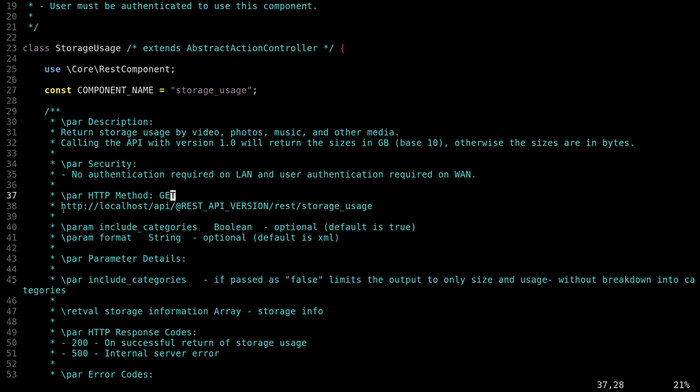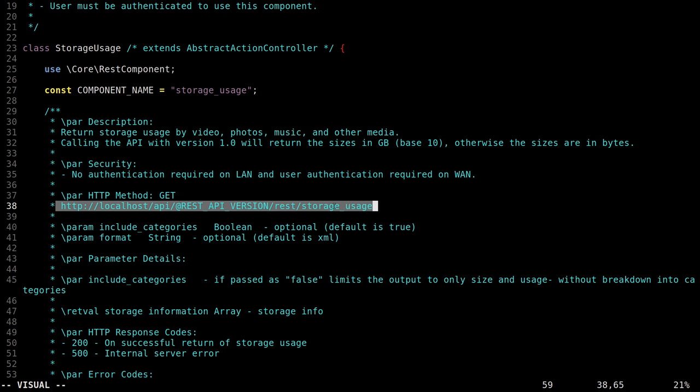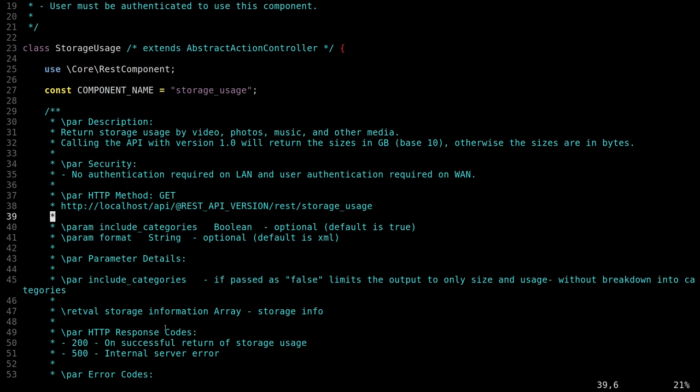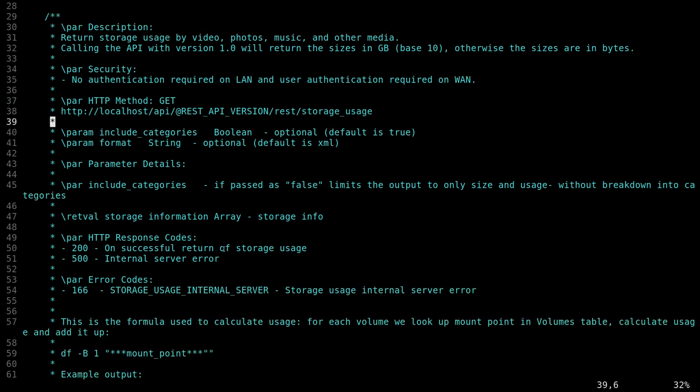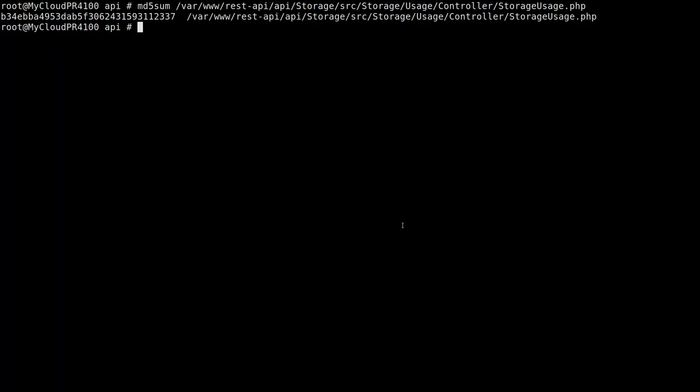And also, helpfully, we have here the URL we can use to access this API. It includes some optional parameters. We don't really care about that. And then also shows us possible response codes. Okay, this all looks good. Let's have a look at it in the device.